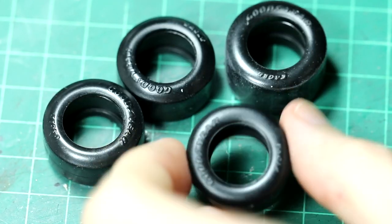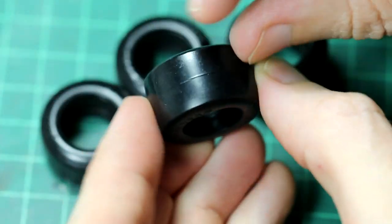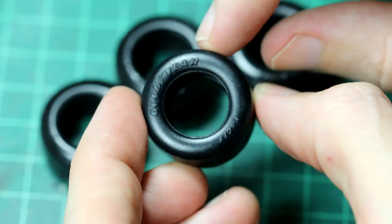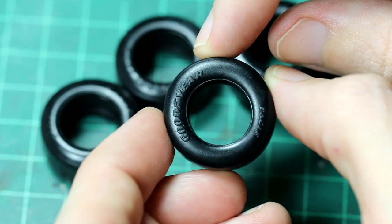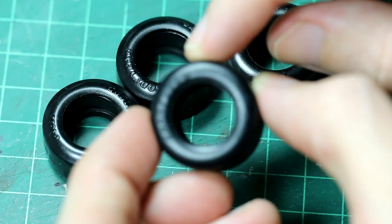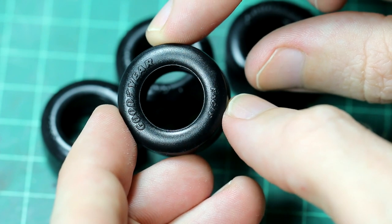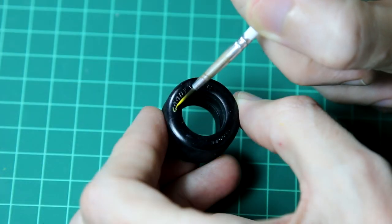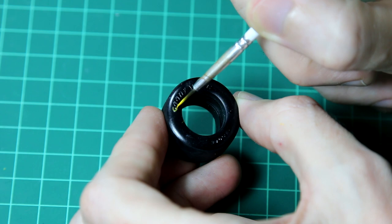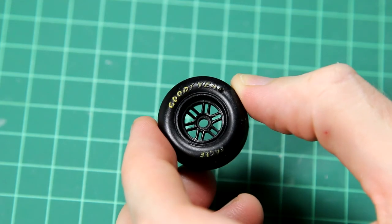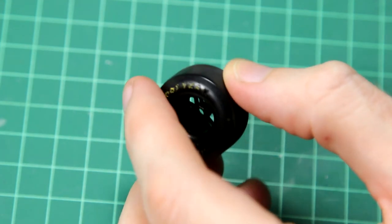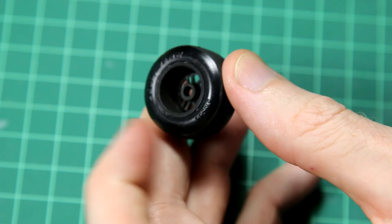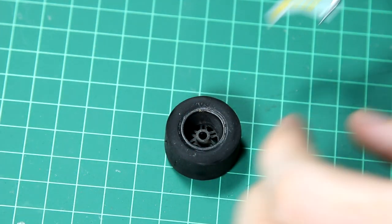You can see the tires have a little seam that needs sanding away, which is fine, and they also have some raised Goodyear Eagle detail. I started to paint that with yellow and it looked okay. And then I realized that on the instructions there are some Goodyear decals. So I sanded off the raised detail and used the decals instead and I think that looks much better.